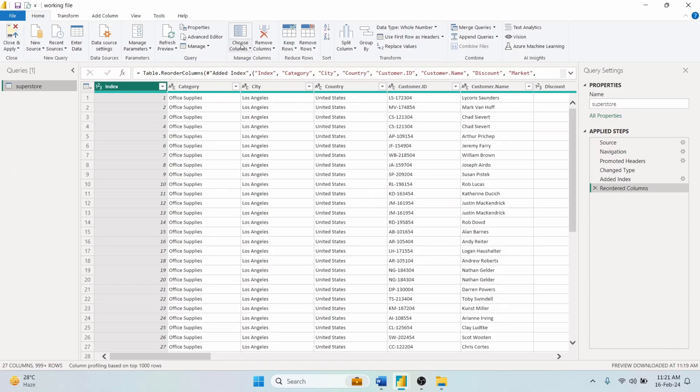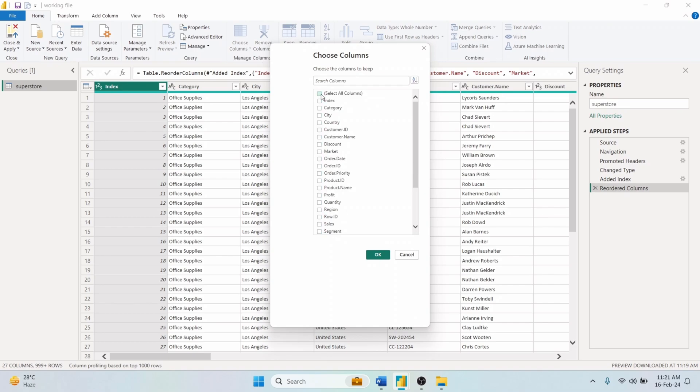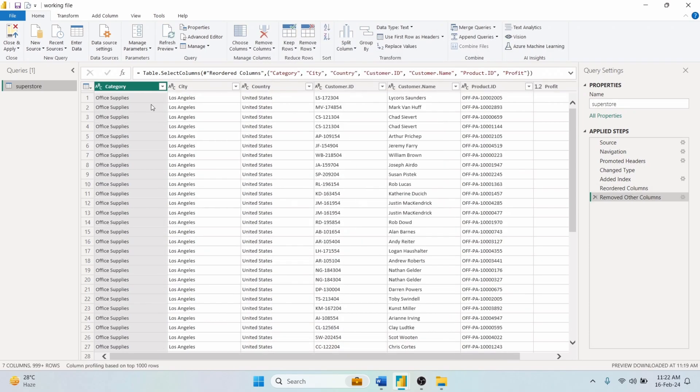Moving forward, in the Choose Columns option, you can choose the columns that you want to keep in your table. For example, if we check mark Category, City, Country, Customer ID, Customer Name, Product ID, and Profit column, it will keep only these fields in the table.